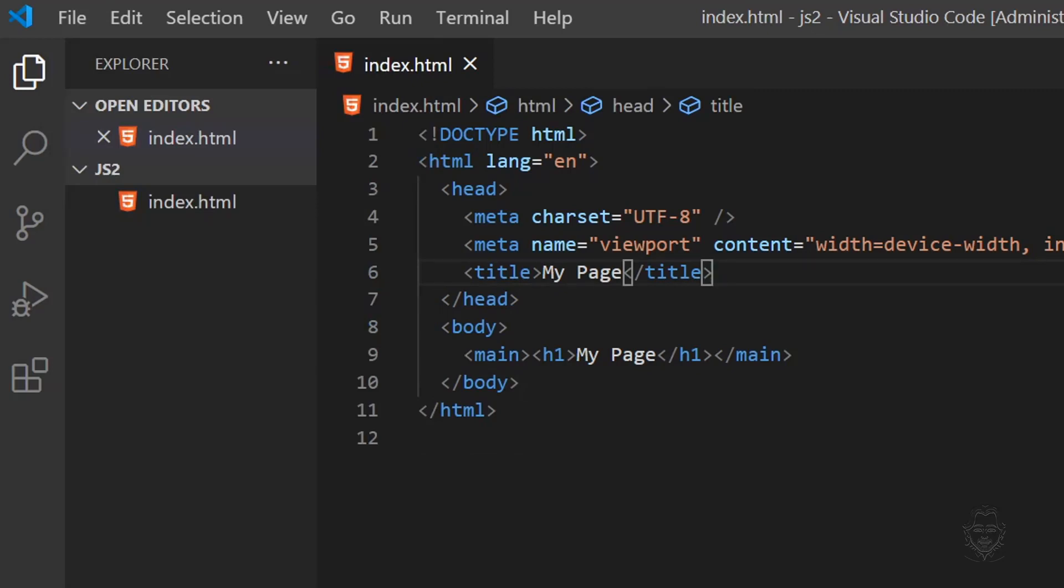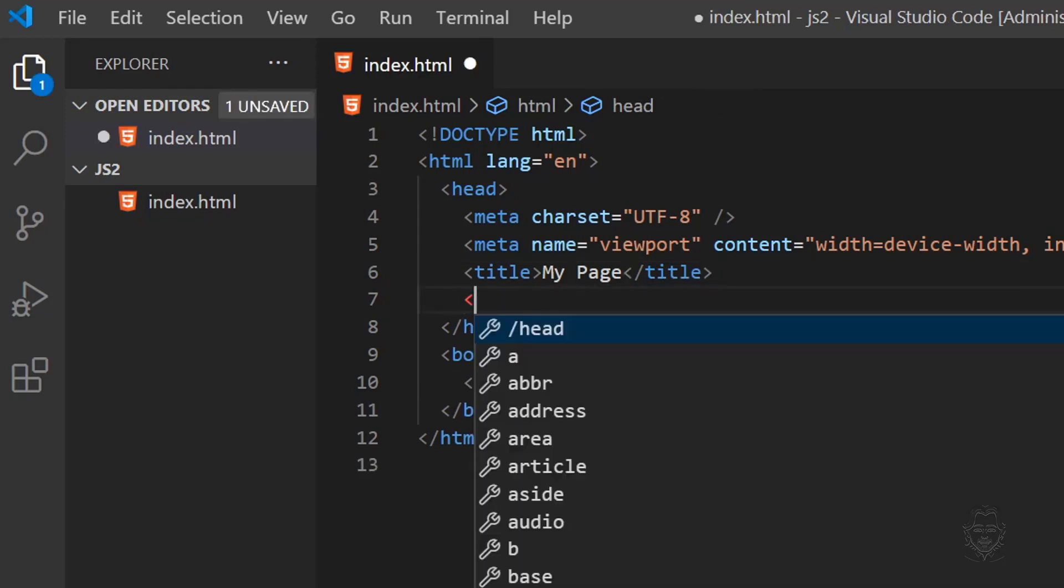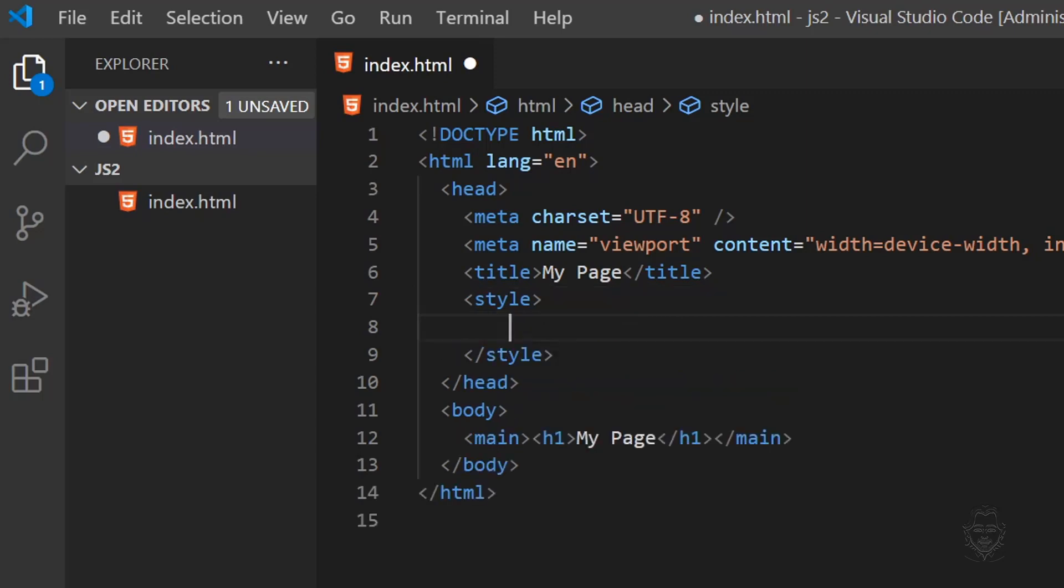Hopefully you're familiar with HTML and CSS already. If you are, you likely already know you can put a style element in the head section of an HTML page and you can put your CSS style inside of it. You can also link to a CSS file. Let's do that now. Delete the style element.